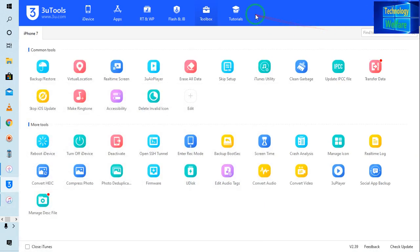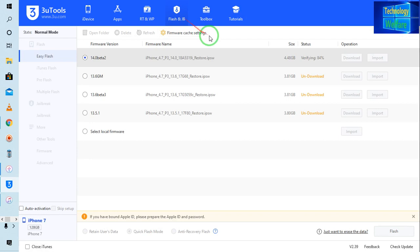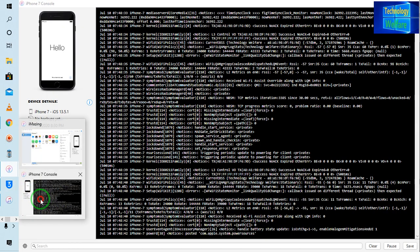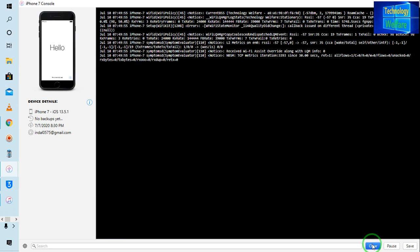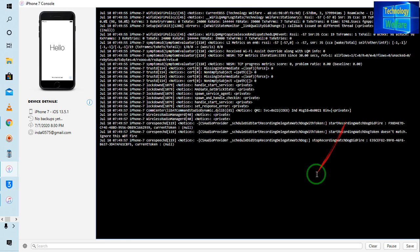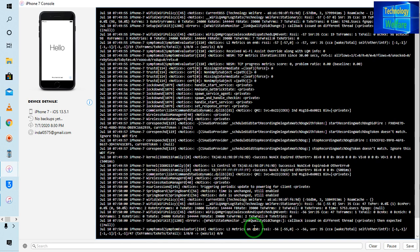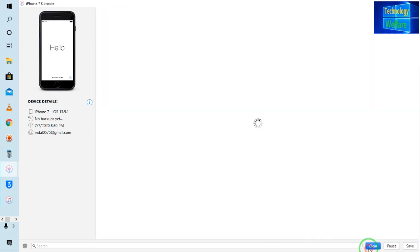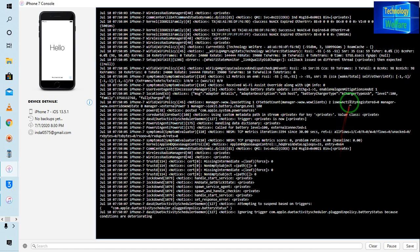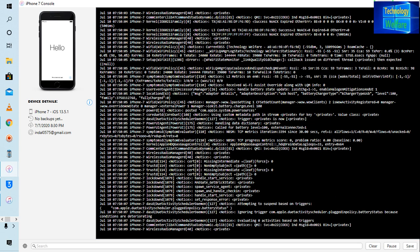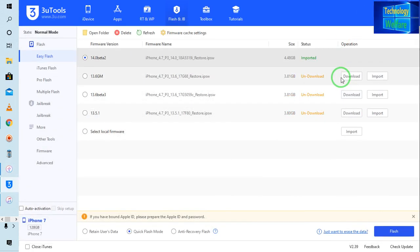First and foremost, I will see that it's still verifying. If you see the situation of the console, it's still accumulating — a lot of data is available. Let me clear it. Now it has been imported.